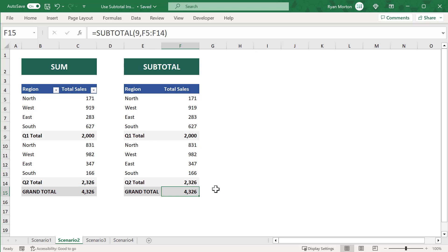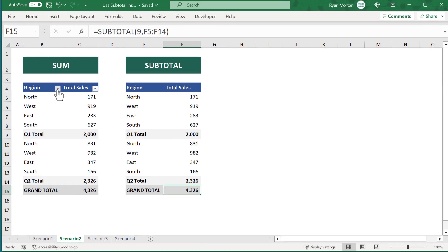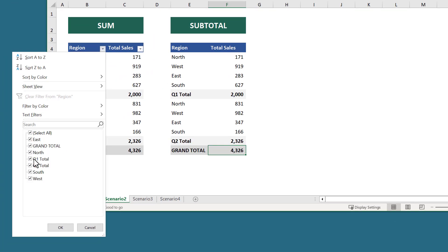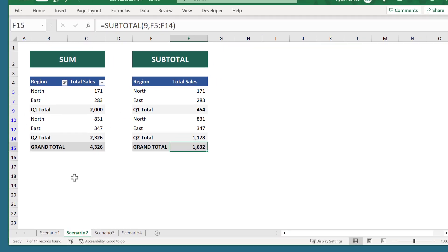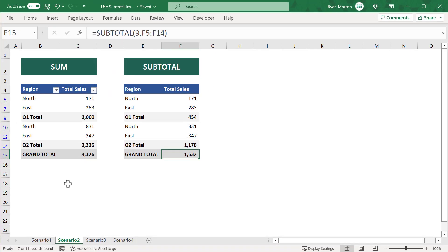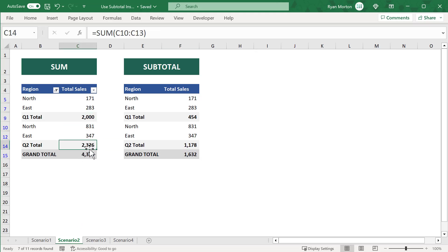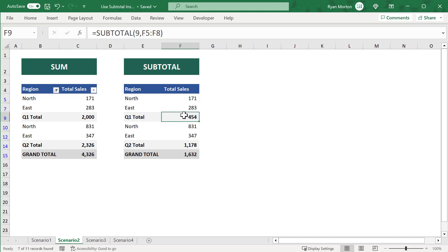You may have also noticed that I've added some filter buttons to the data as well. Now, what happens when you filter the data? For instance, let's say you filter out the south and west regions. Once you apply the filter, you will notice that the values calculated by the SUM function over in the first data set do not change. They stay just as they were before. But what about the second data set?